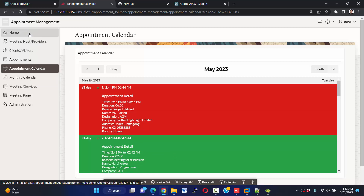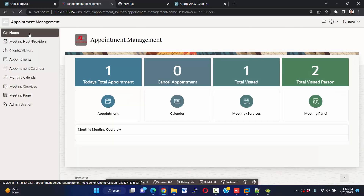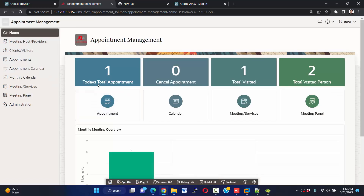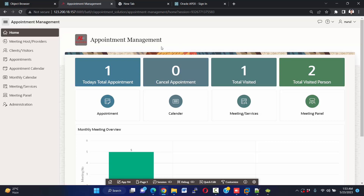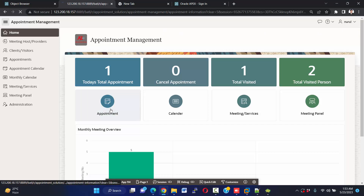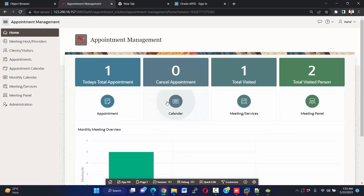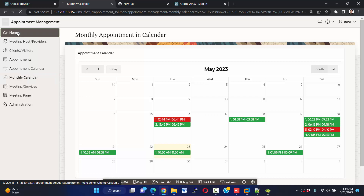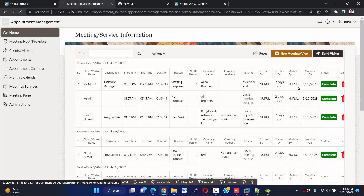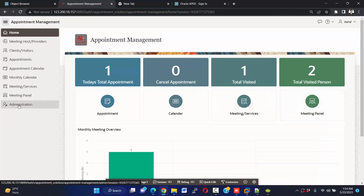If we click on the home button, we see today's total appointments: one cancelled, zero, total visited one, and total visited persons two. The new role user has administrator access — Mr. New Role has administrator role, that is why he can access appointment but cannot access calendar, and he can access all of the navigator buttons.